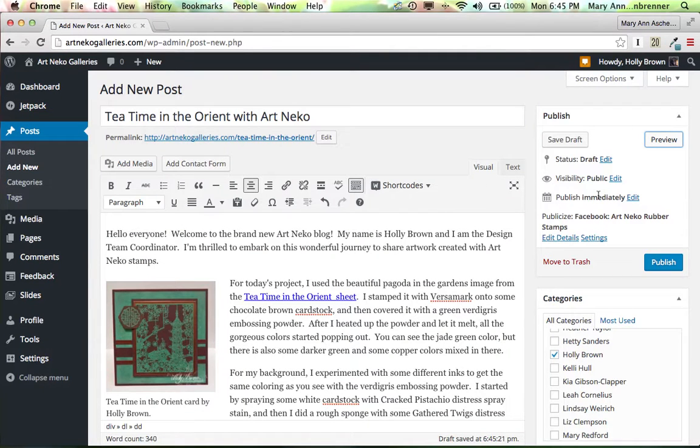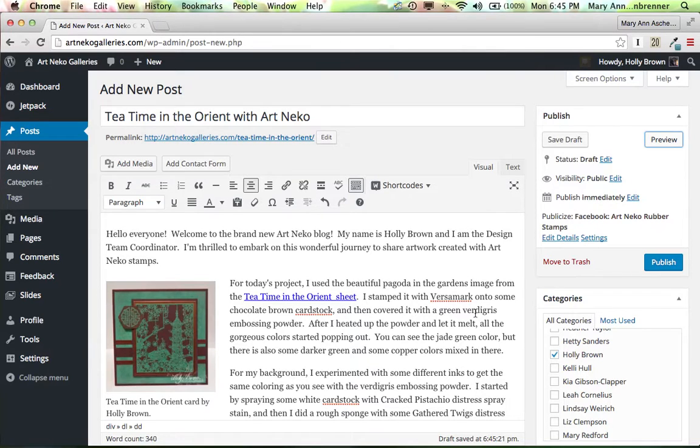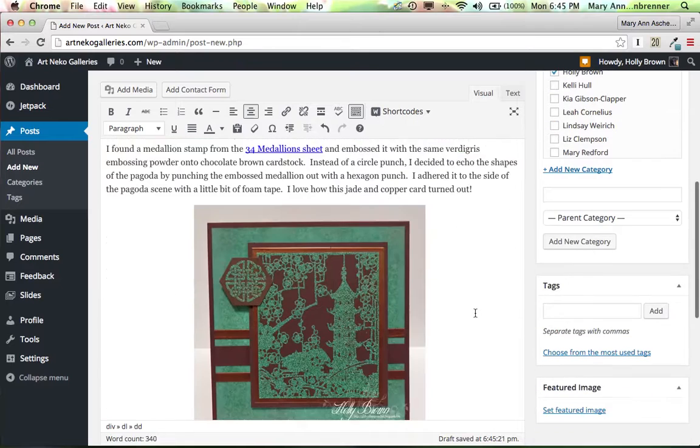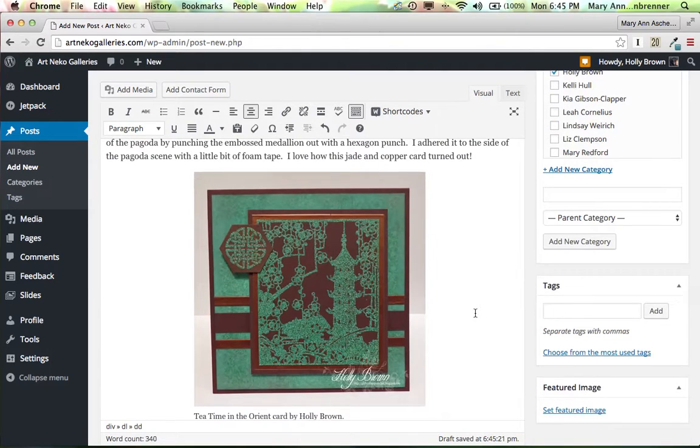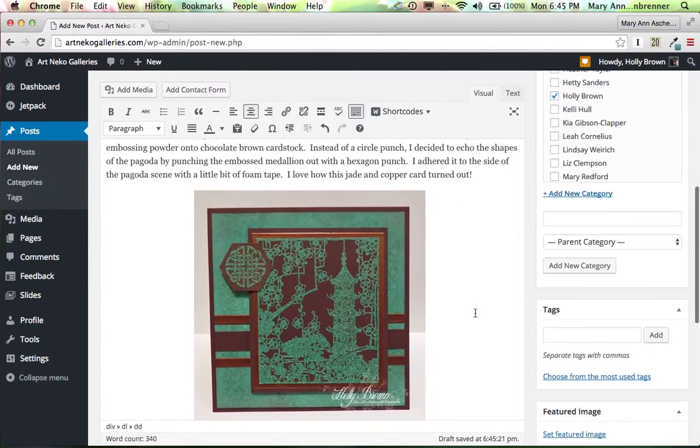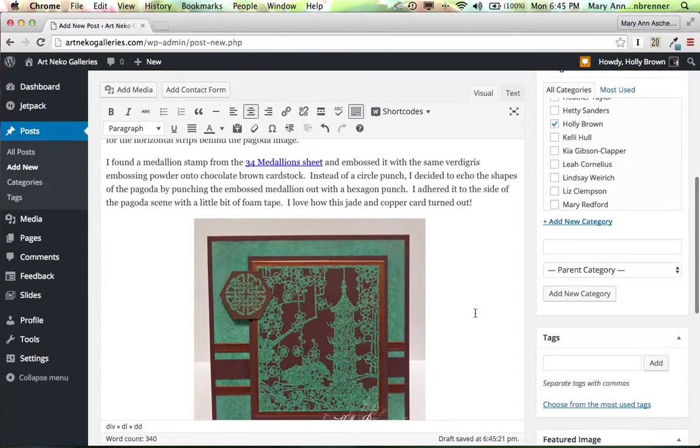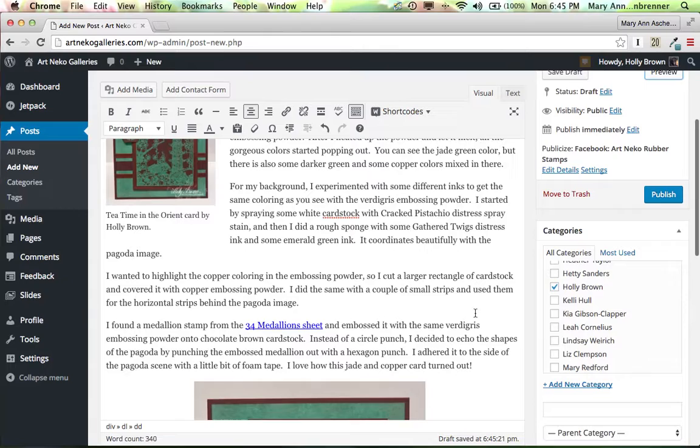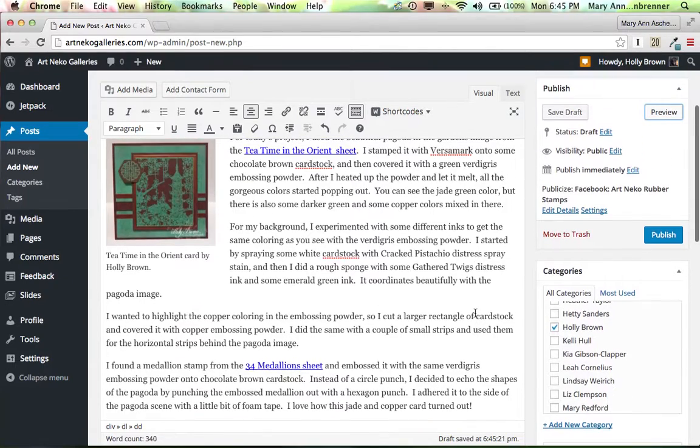I'm back here. This will publish immediately and it will automatically go to our Facebook page as well. And we're really close to what I think should be done in here. I do want to add some tags.